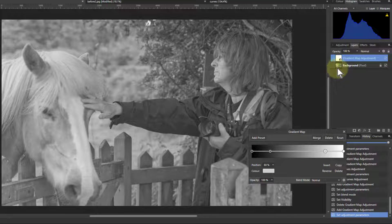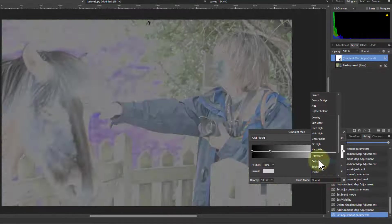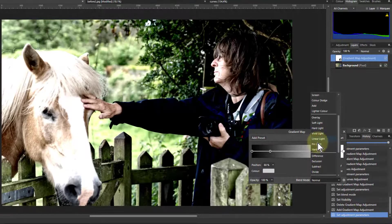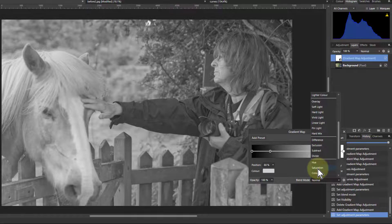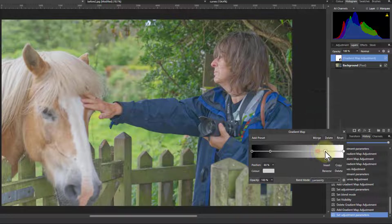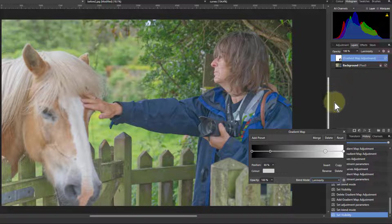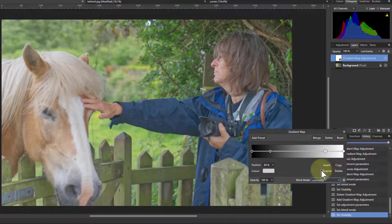If I want to merge this into the picture or use this for the luminosity of the picture, I can go to the blend mode down here and change that to luminosity. And now if I take it away you can see there's no change, because it's just affecting that.